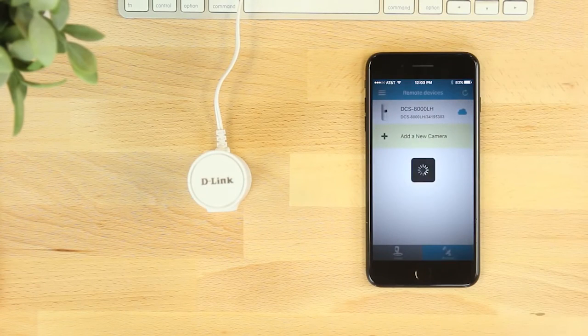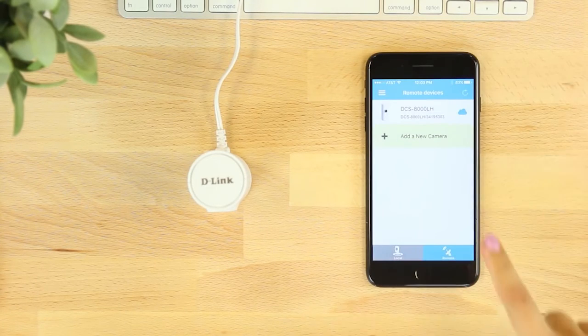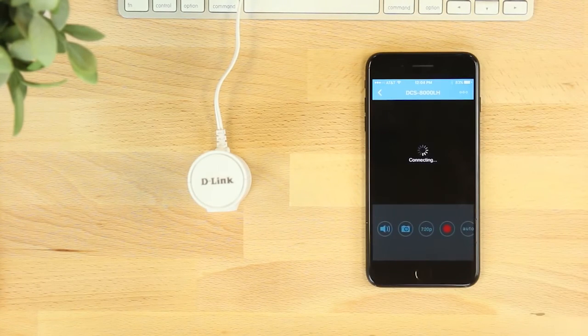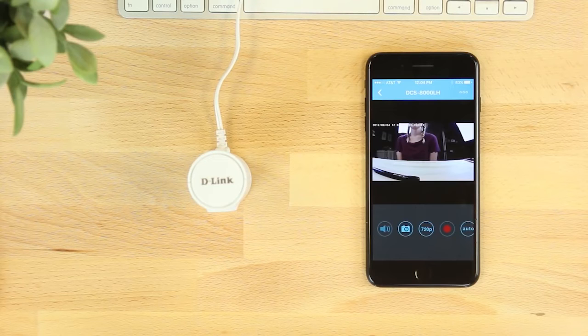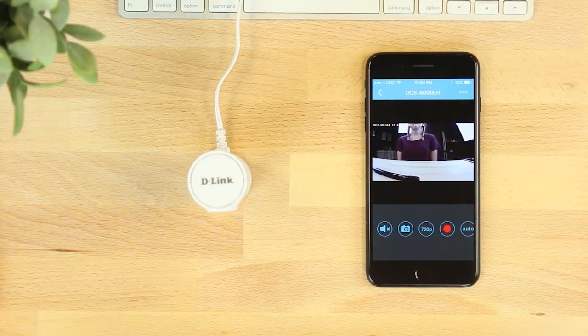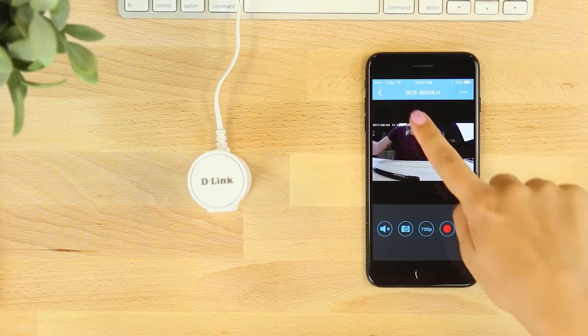You'll then see your connected camera listed in your remote devices. Now you'll be able to view your Wi-Fi camera anywhere, anytime with the free My D-Link Lite app.